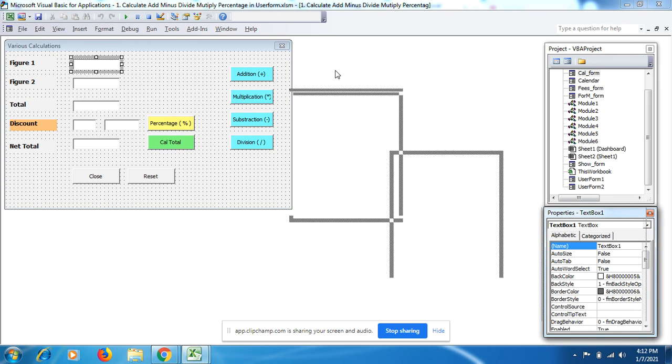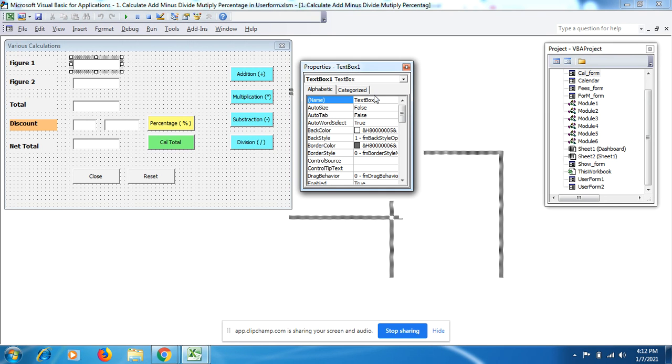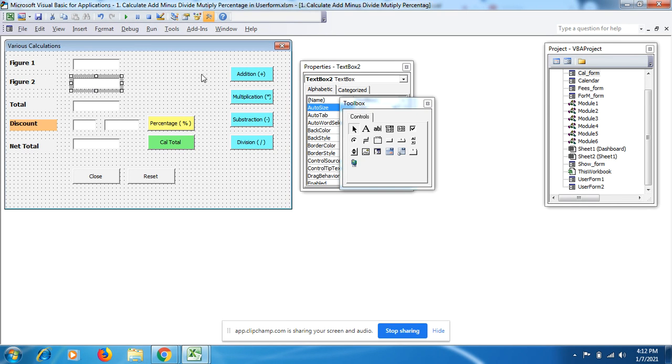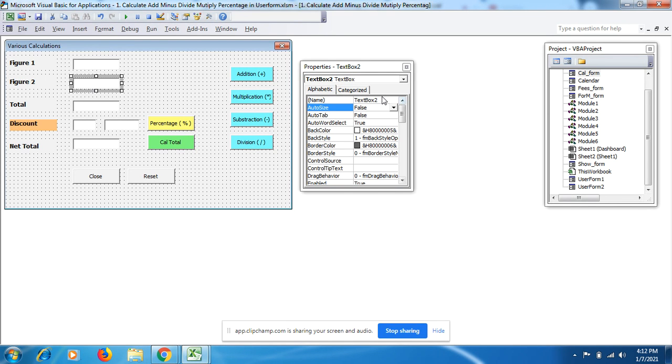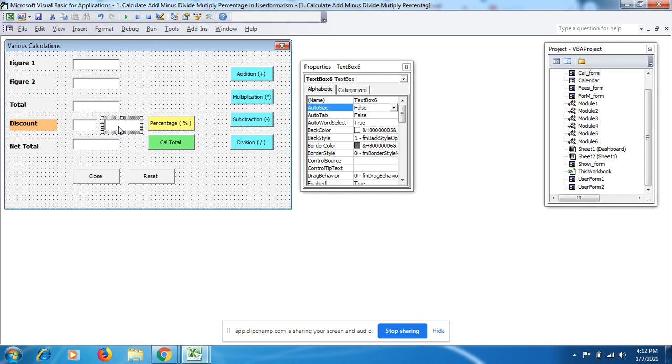If I bring it down, this is text box 2, this is text box 3, this is text box 4, 5, and this one is 6.